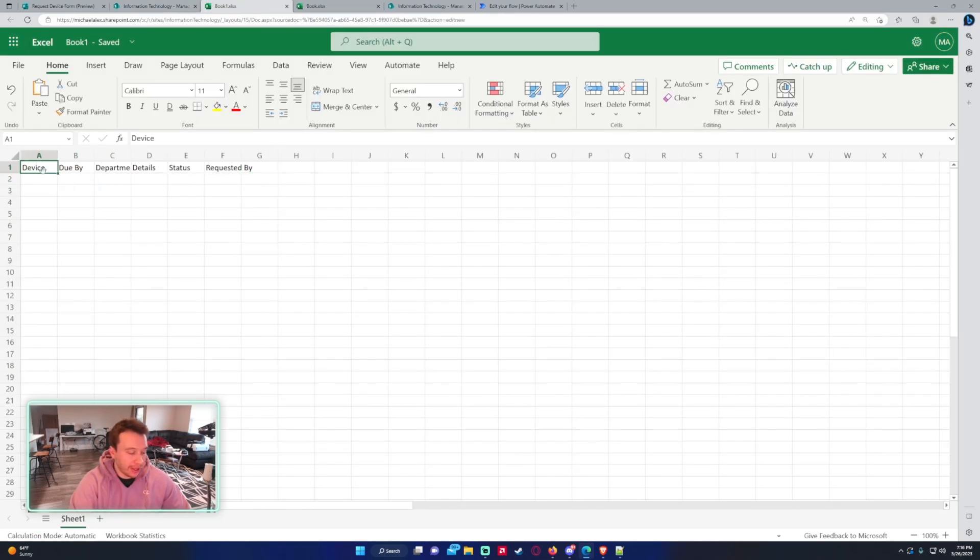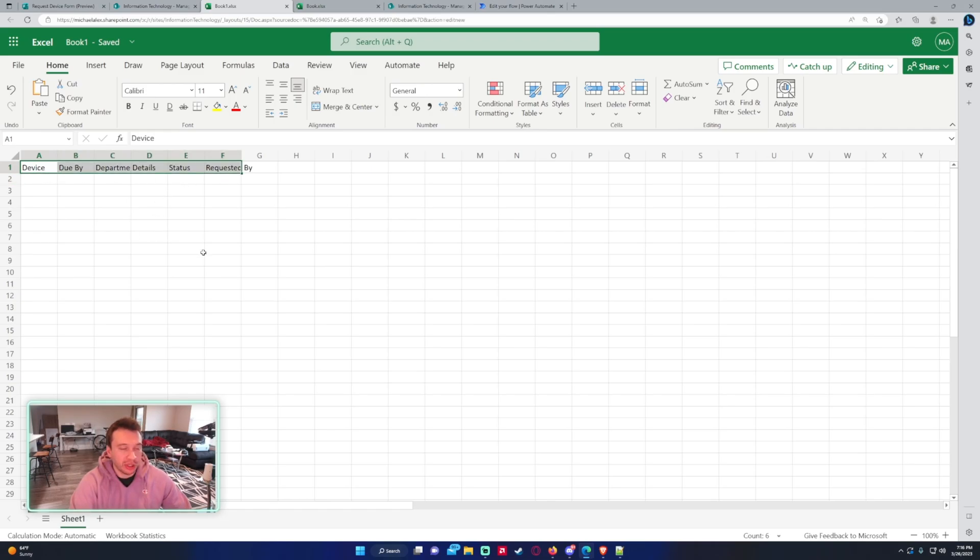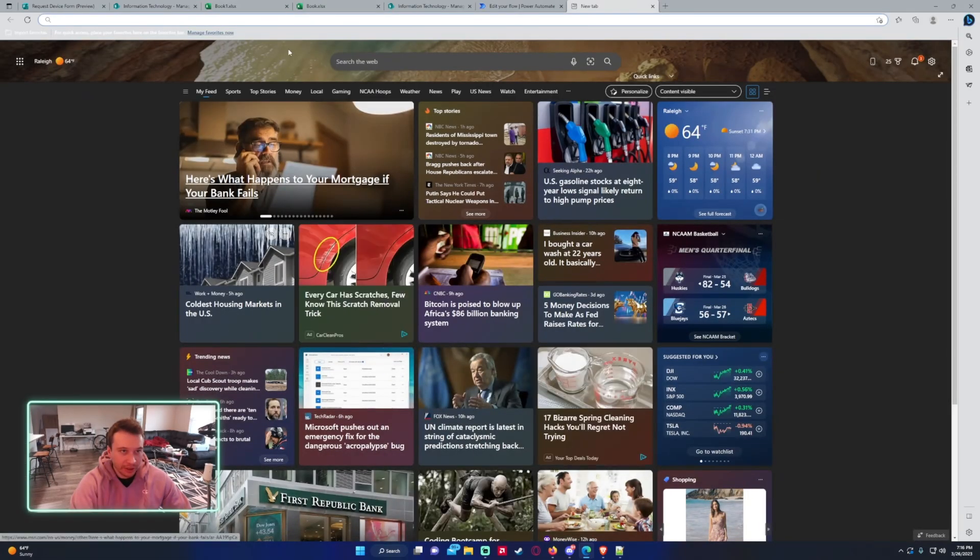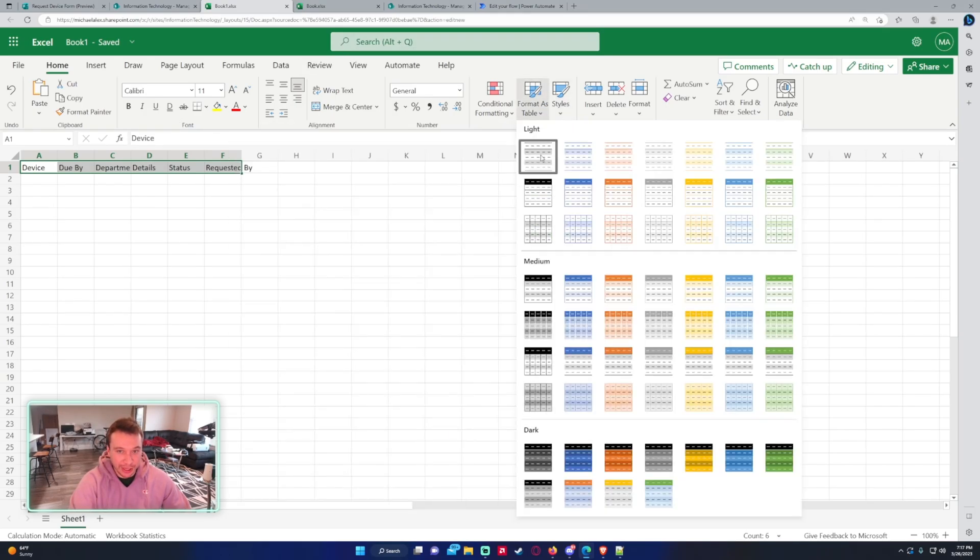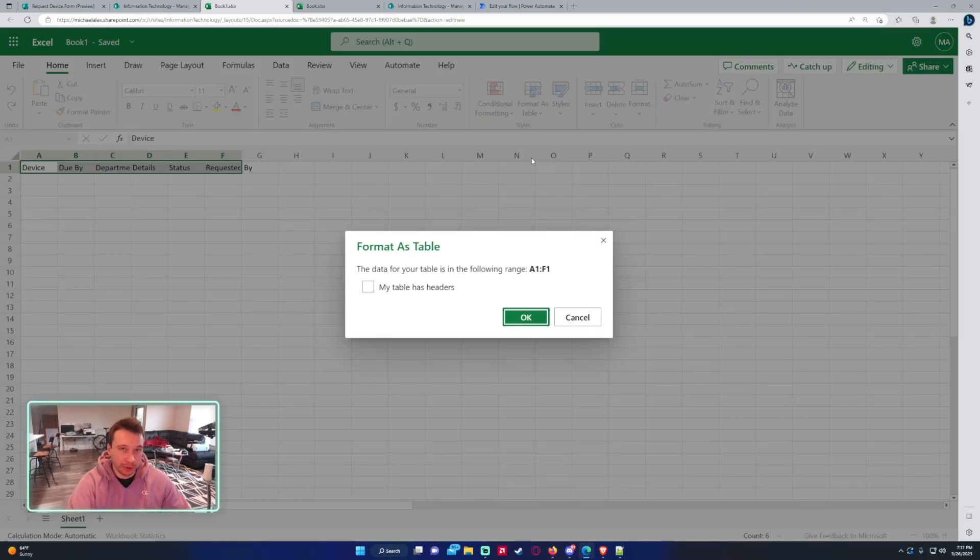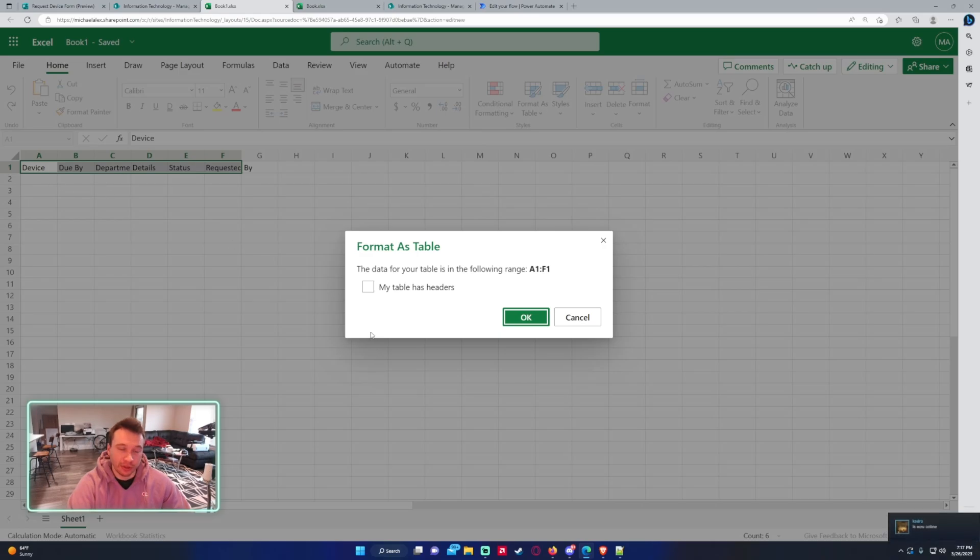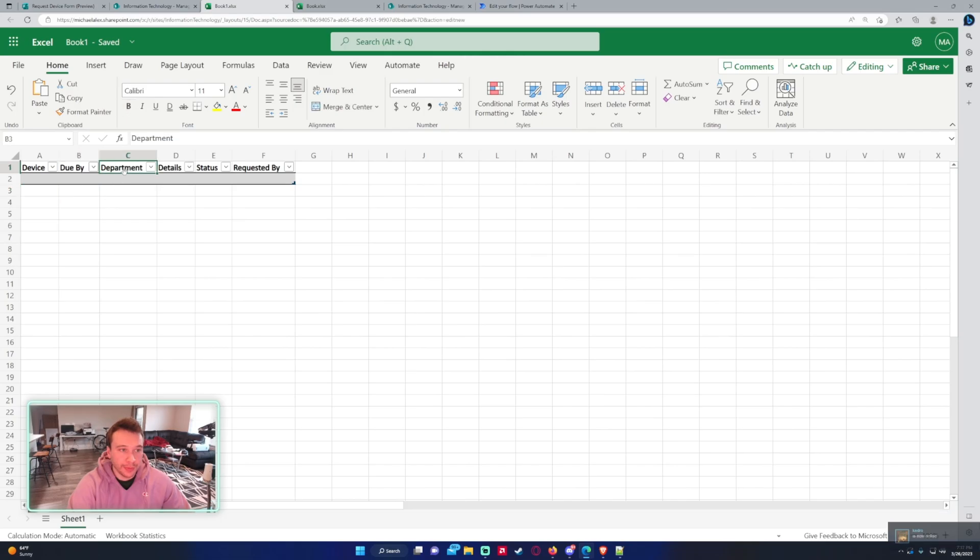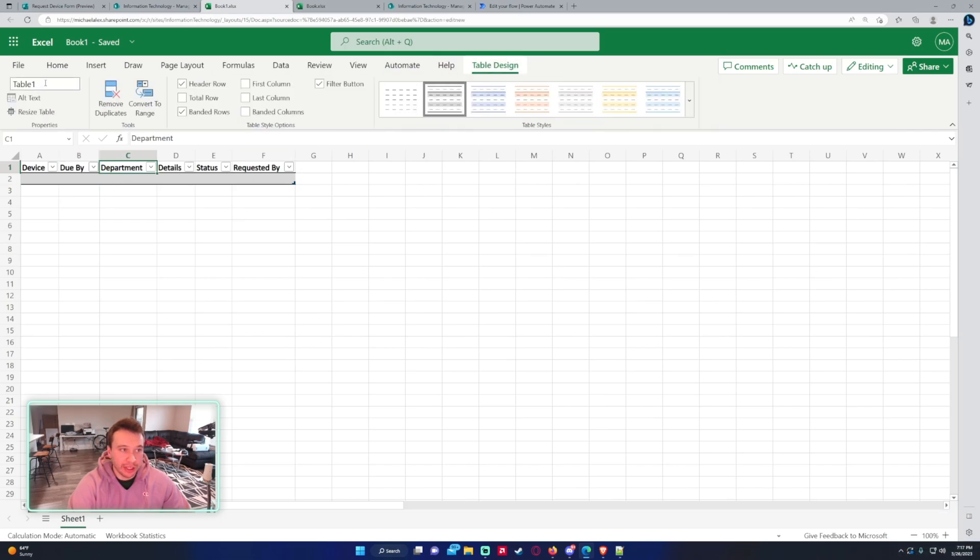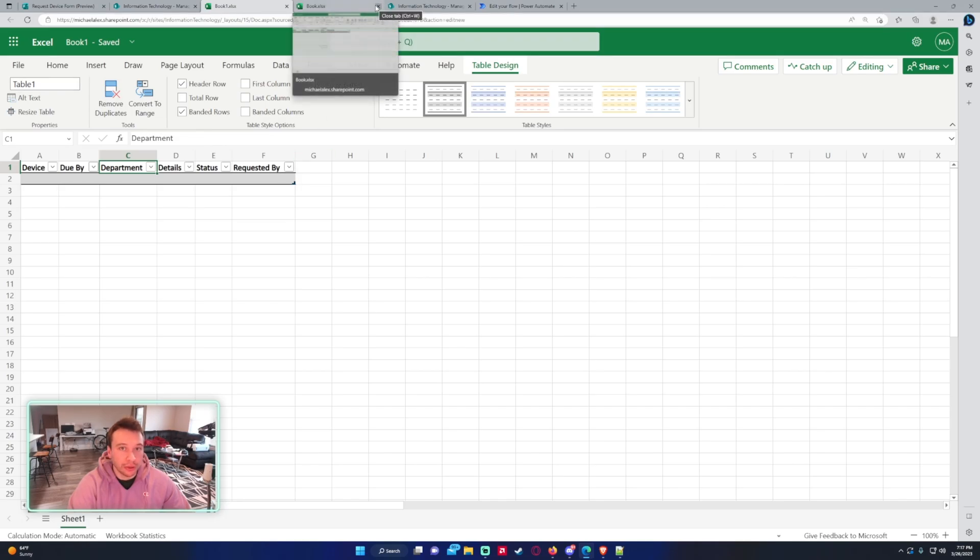And then we want to do control A to copy all the headers and then press control T. It looks like I can't do it in the web browser. So you're going to want to do format as a table. That's what control T does. And we're going to make this a table so we can actually add rows from the Power Automate into this table. So we're going to select my table has headers. Click on OK. And as you can see, we have a blank table. If we go to table design, we can see that our table name is table one, which will be important in our flow.